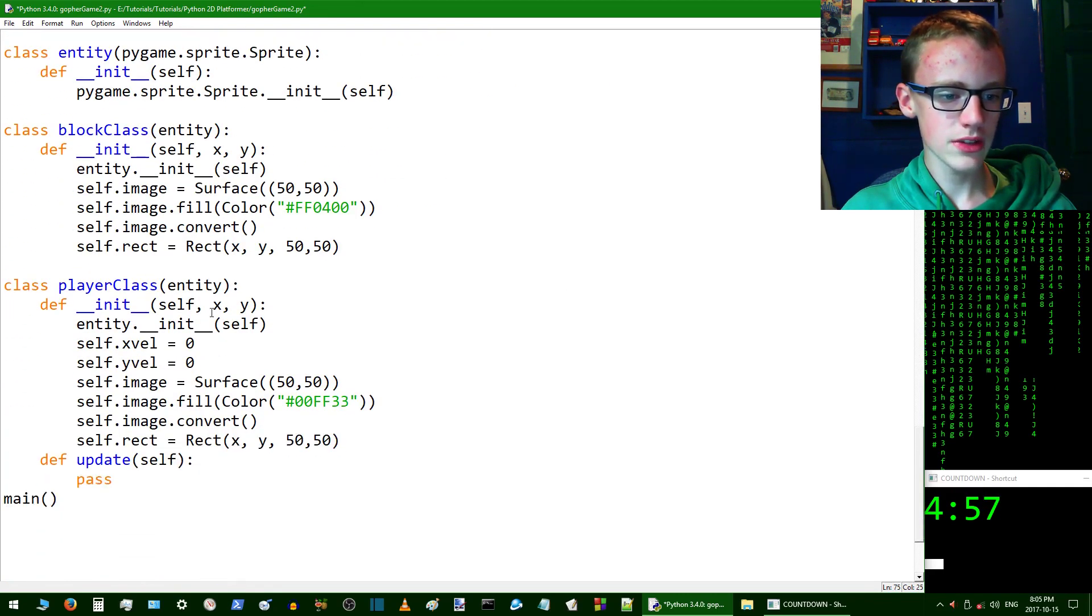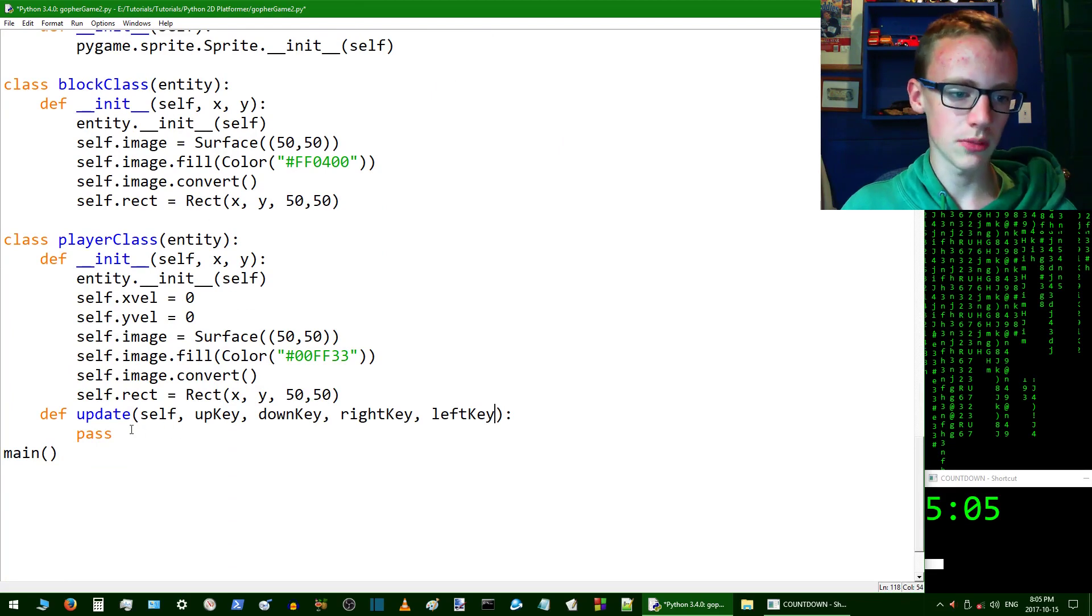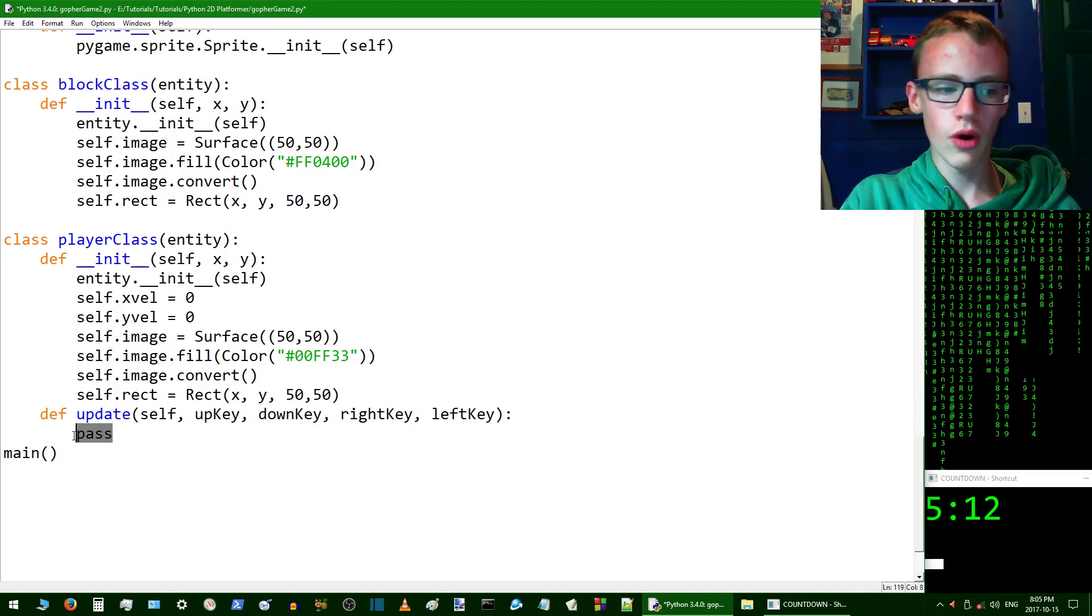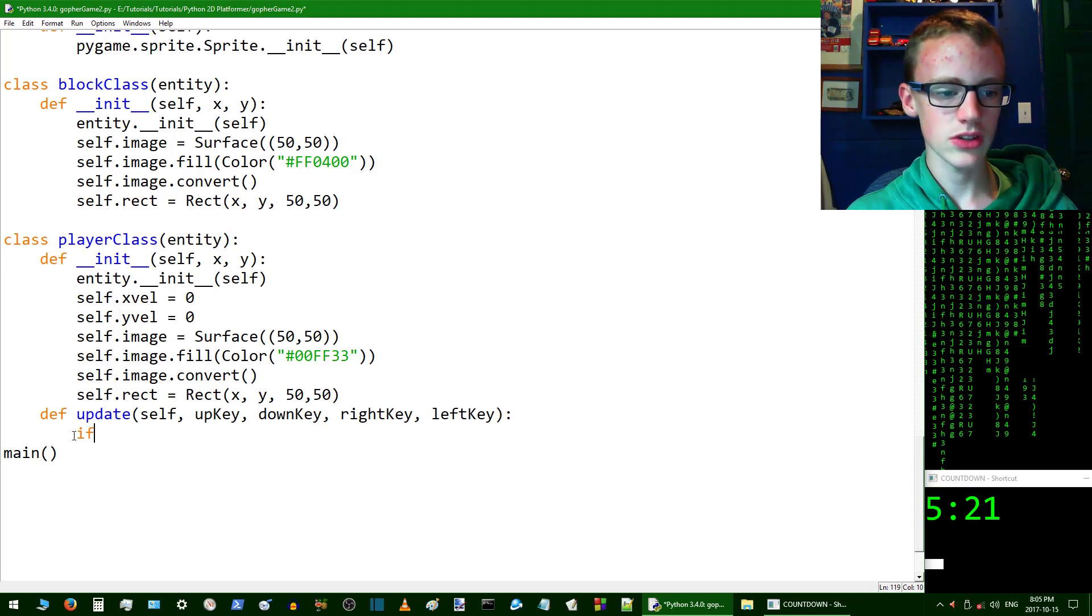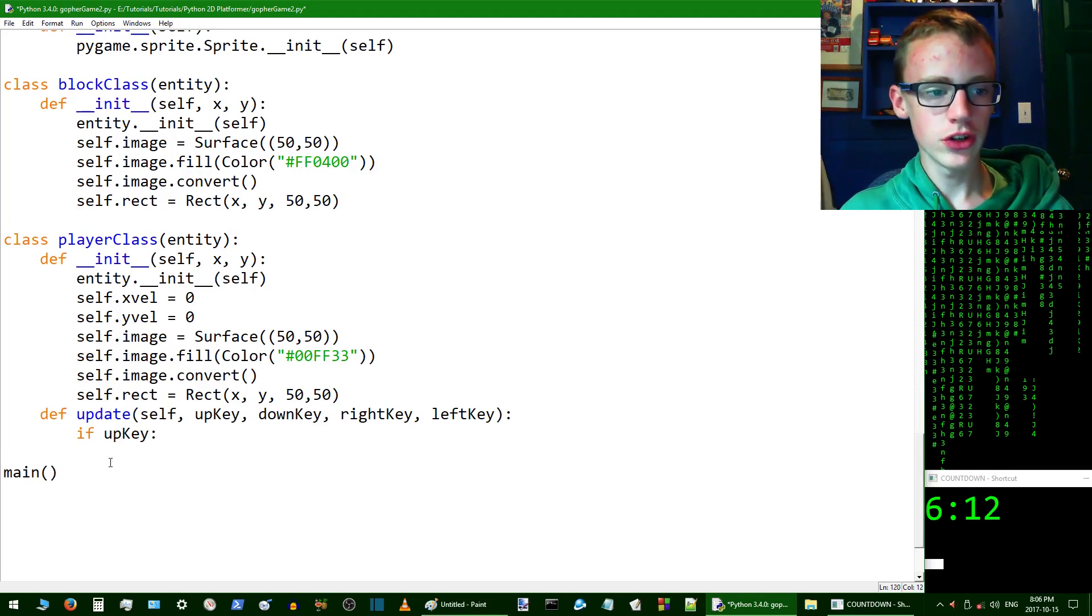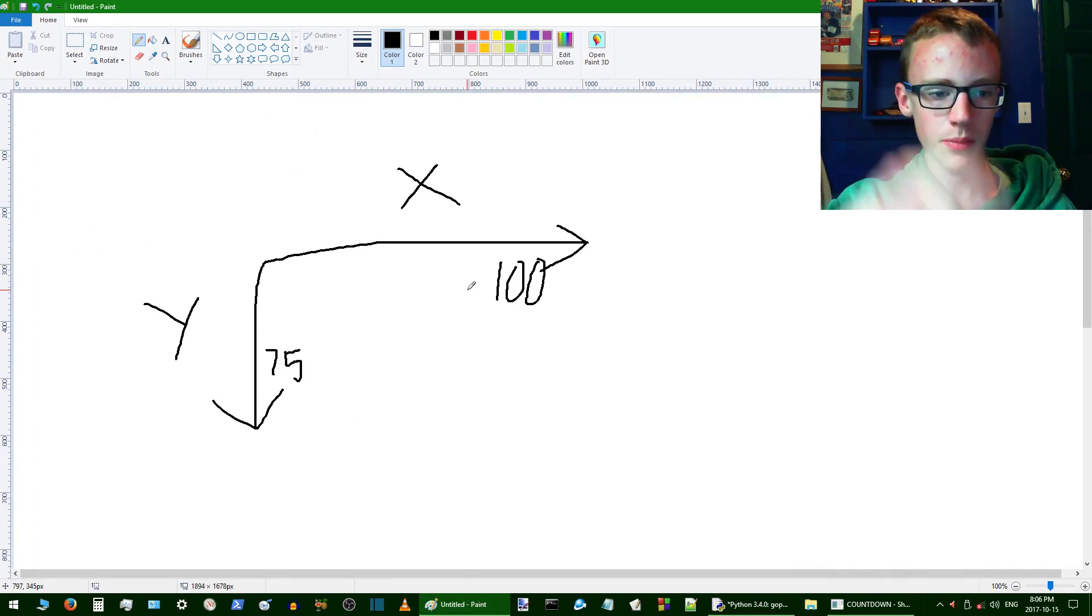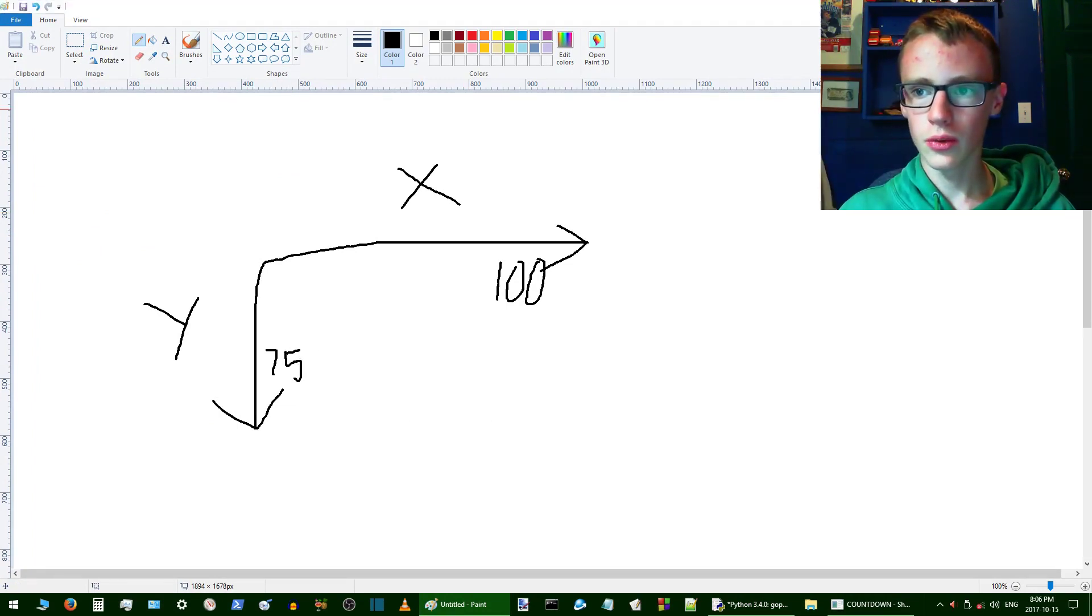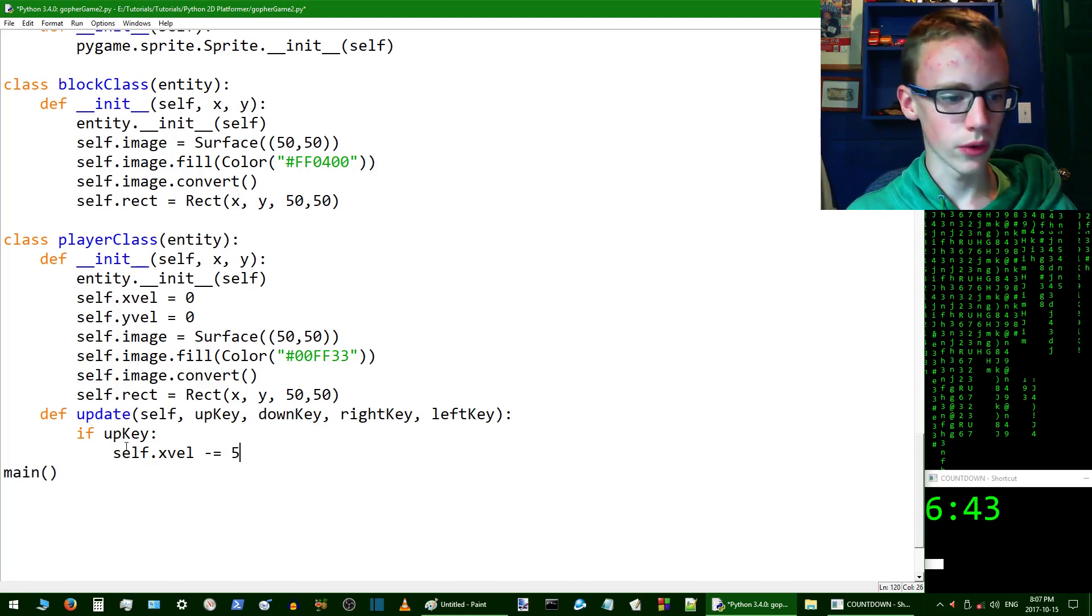Copy those parameters and scroll down to the player class. Inside update, in addition to self, paste all those in. Now we're going to take out the pass. The first thing we're going to test for is if a value is true. If upKey, we're going to set the y velocity equal to a negative number because the way the x and y axis is, the further you go down the greater the number increases. So we set self.yvel -= 5.